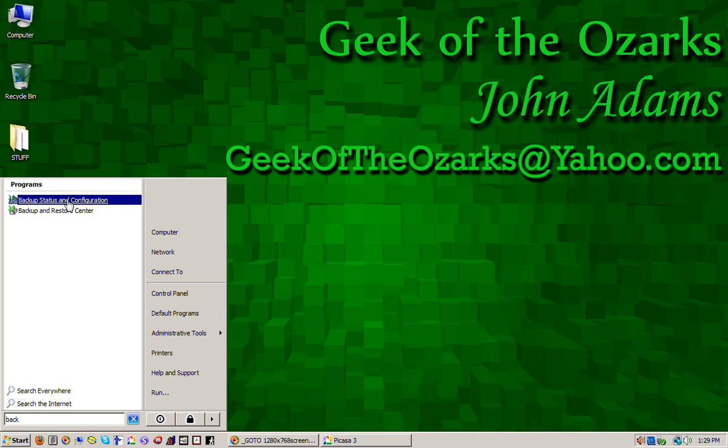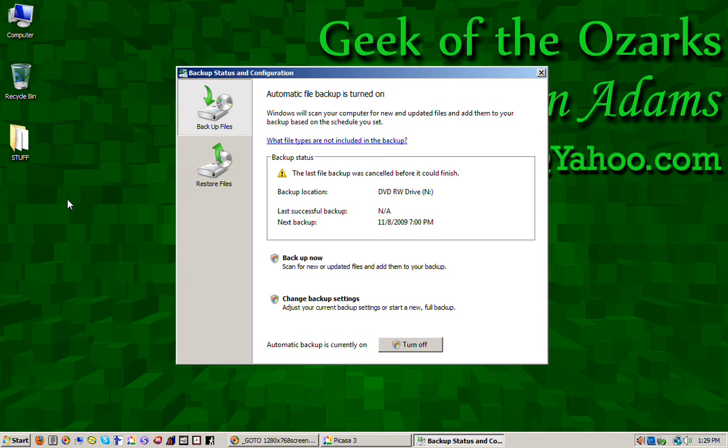So let me click on that. And this is your backup status and configuration menu. Now I have turned it on so you can see what mine looks like. And yours should be similar. You've got a few options.